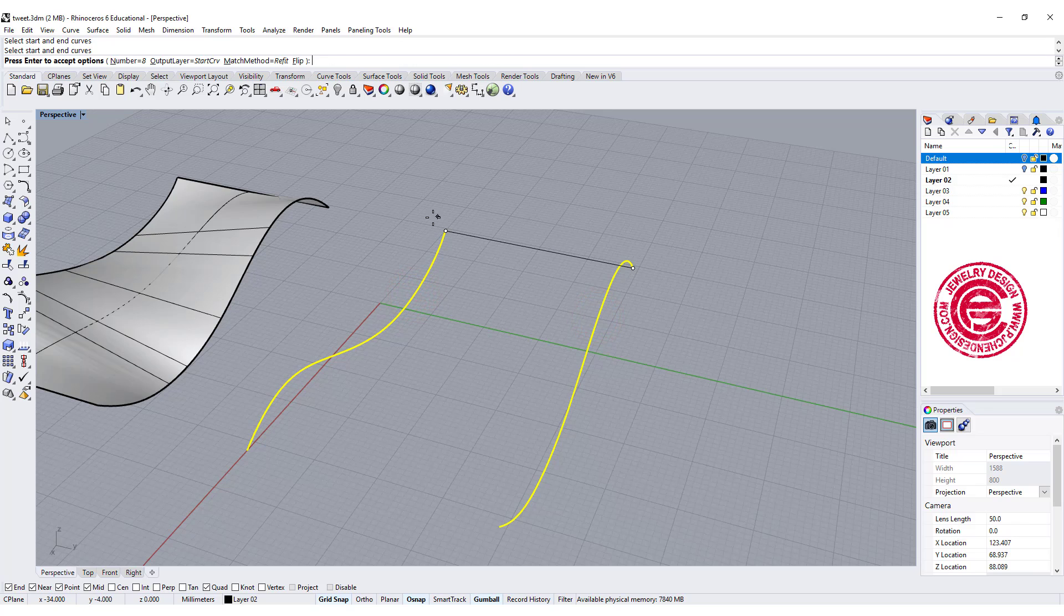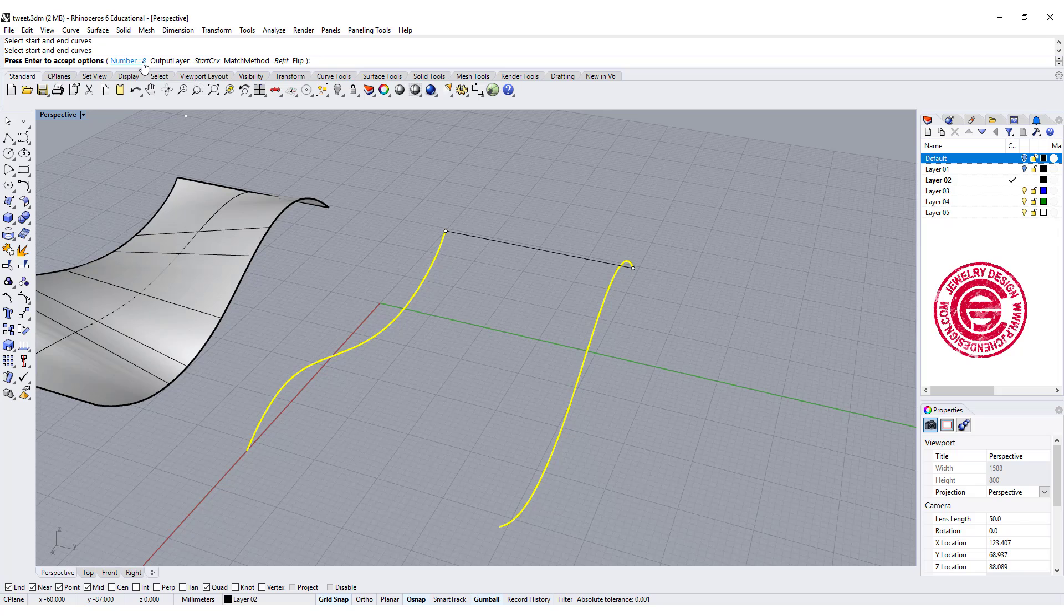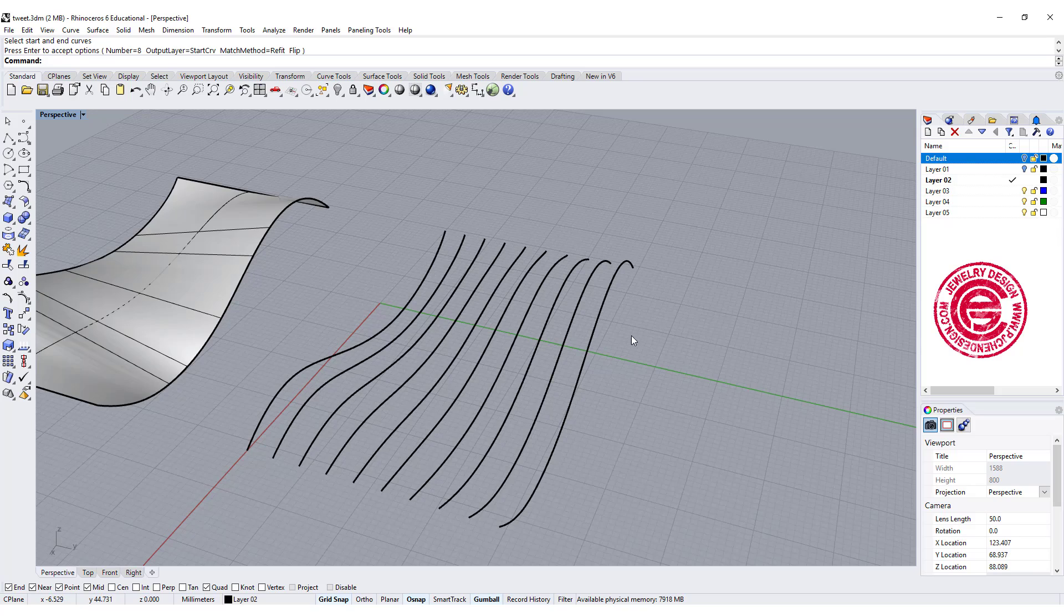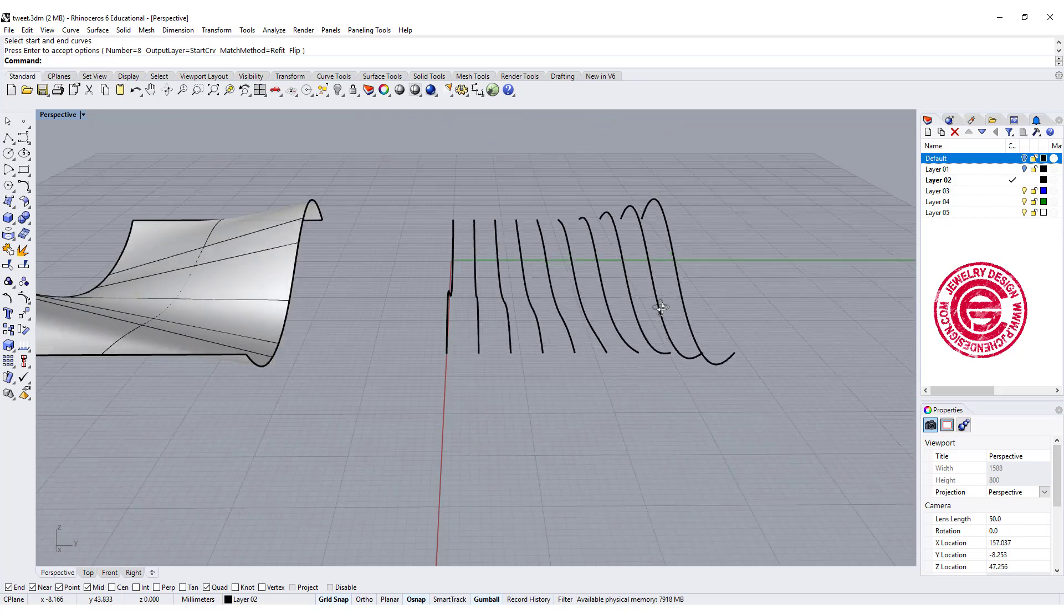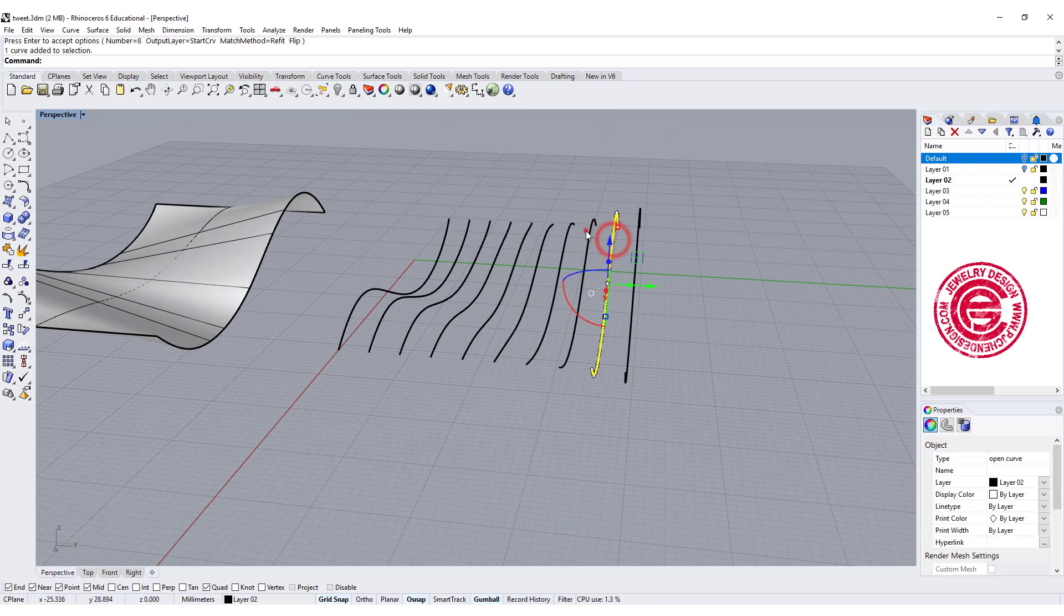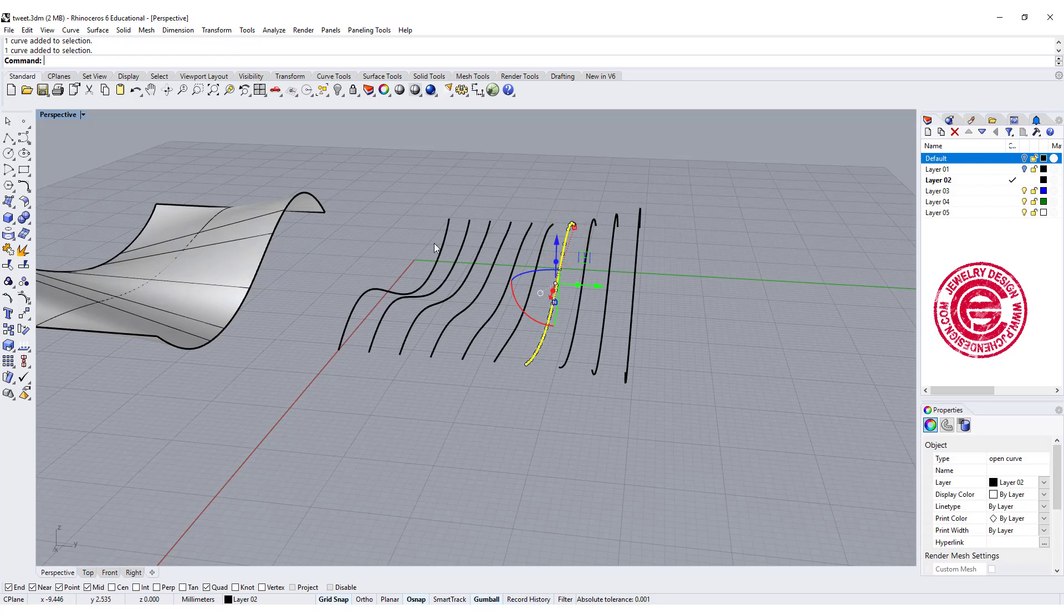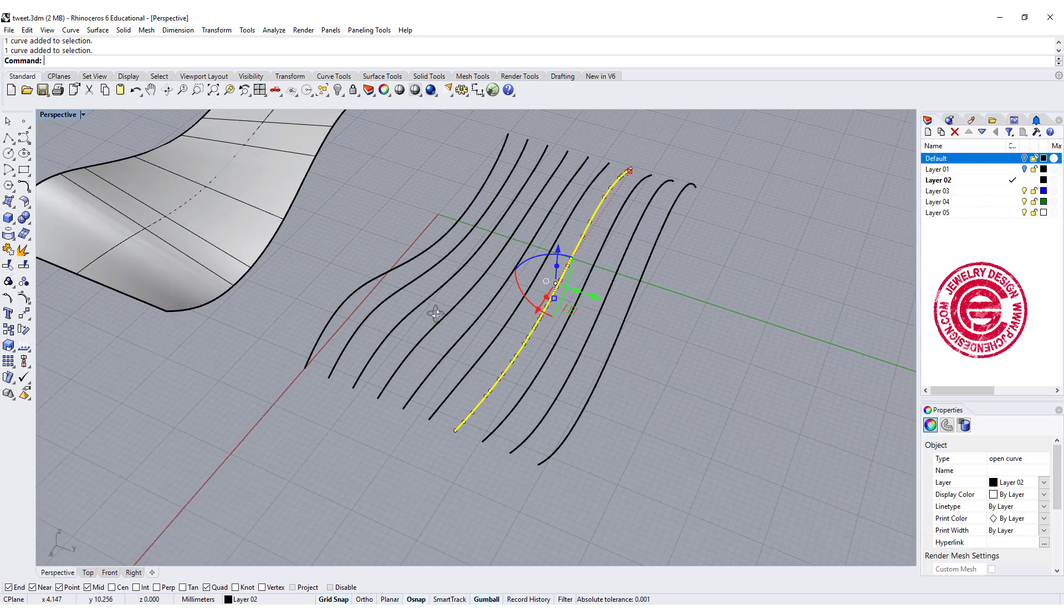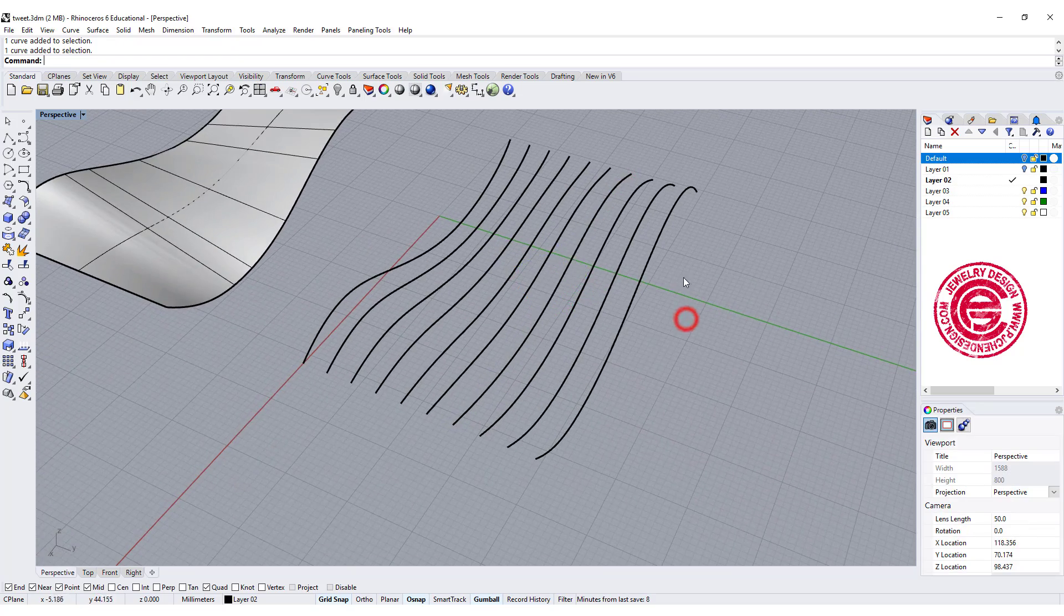Now on the command bar, it asks how many pieces you want in between. Right here I have 8. We can do more or less, and I'm just going to keep it 8. It will automatically generate curves from here to there, evenly spaced for 8 of them.